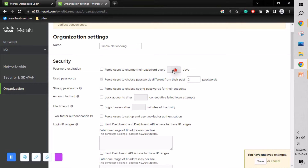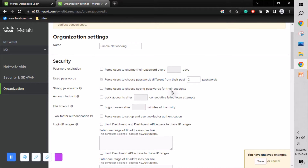We can also set a password reuse restriction — for example, users cannot reuse the last two passwords. Additionally, we can enforce strong passwords, requiring a minimum of eight characters including alphanumeric characters.